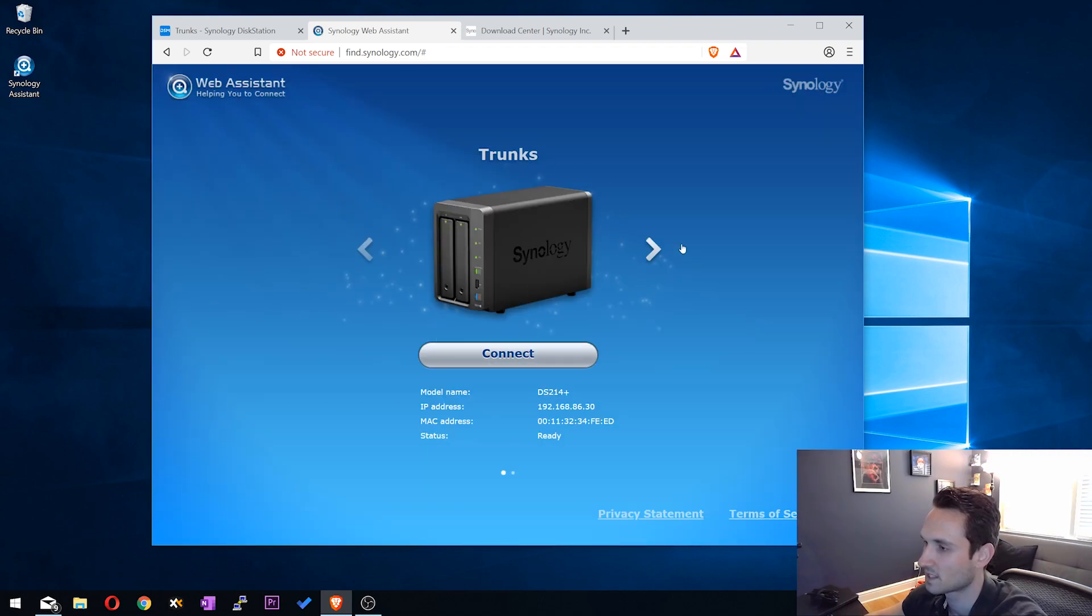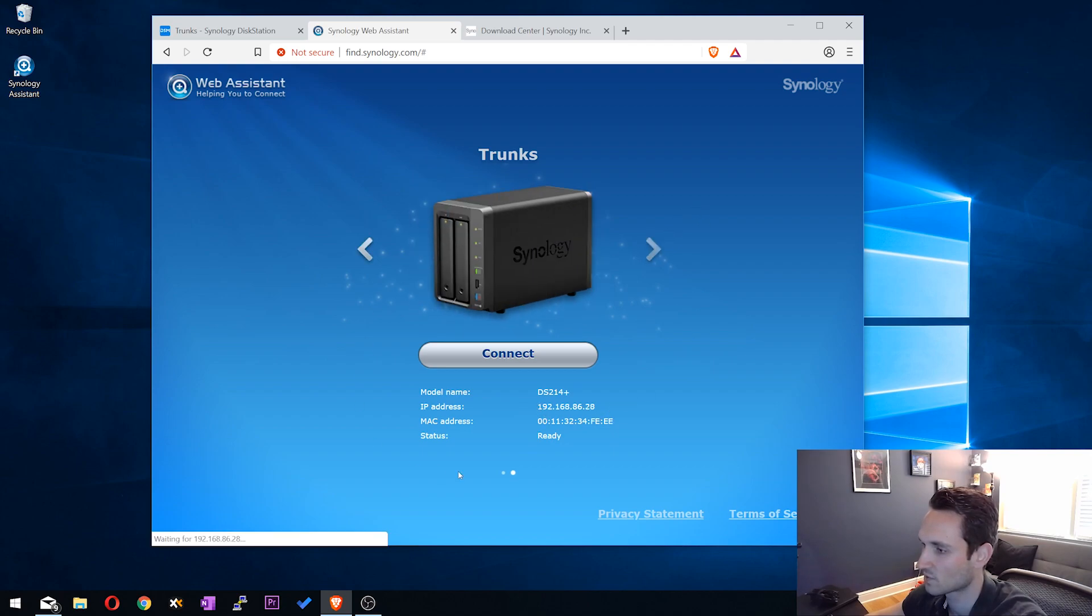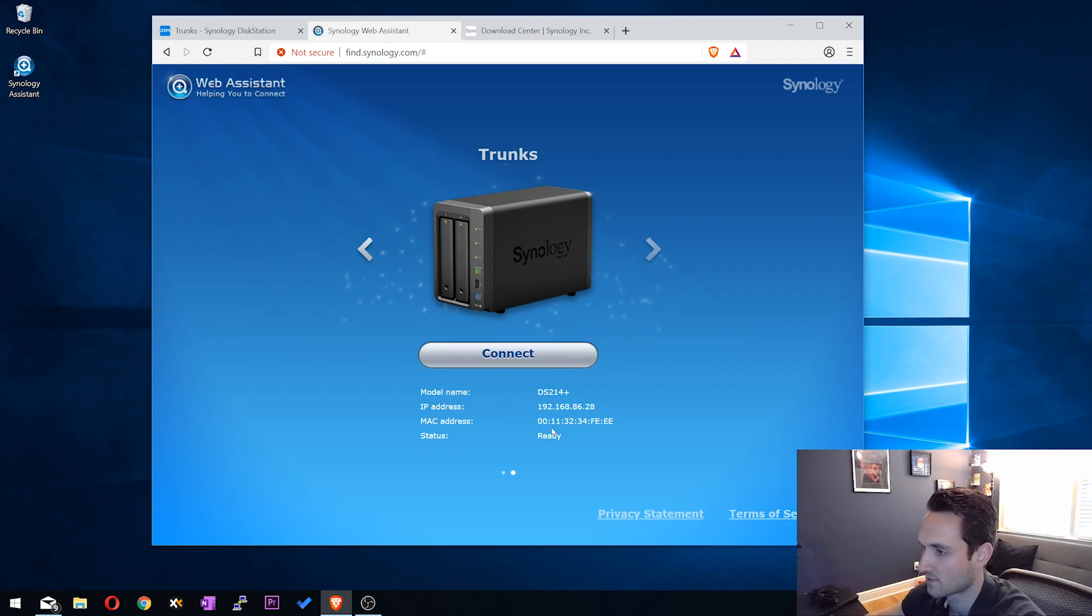So here is my Synology. As you can see here, it tells me the model name, gives me my IP address. You can hit the side button, it'll show me the other LAN port that's also connected as well. So this is the other IP address for that LAN port too. So you can connect to it via either IP address.